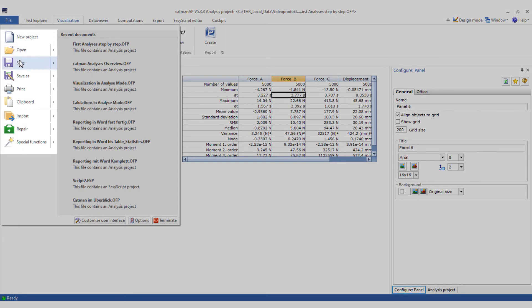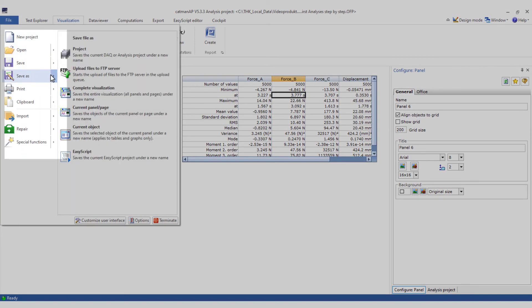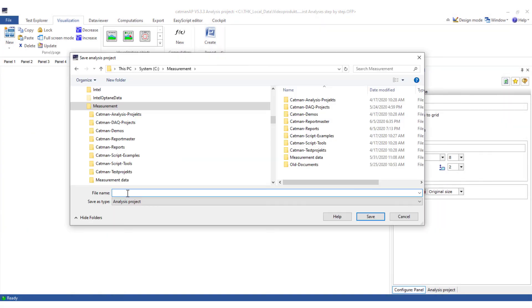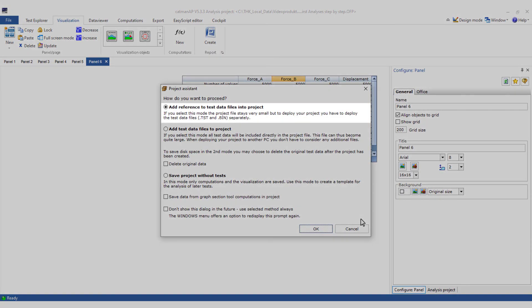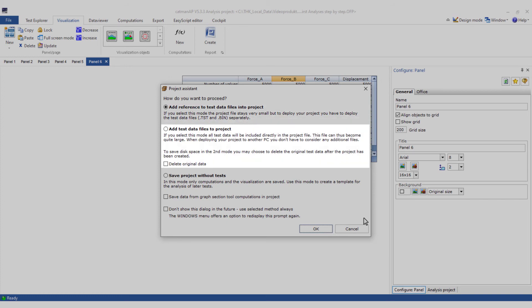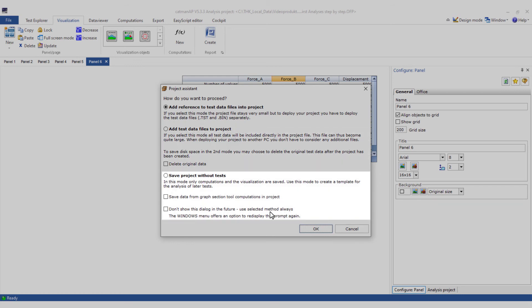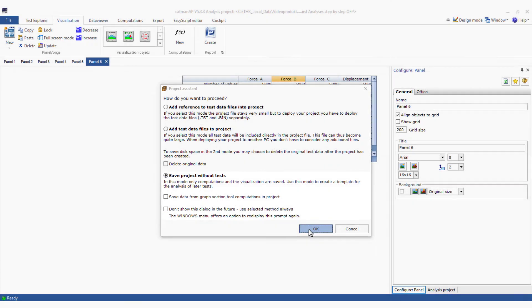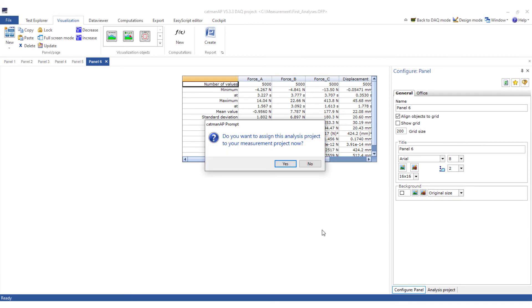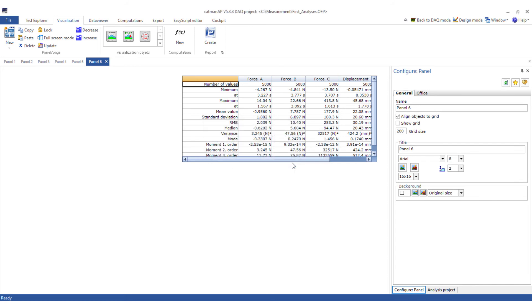Now I'll save the analysis project. Here I could also save a reference to the measurement data used in the analysis or even save the measurement data in the analysis project. That doesn't make sense for my tests. Therefore I'll save without the tests. Catman asks whether the analysis project shall be assigned to the DAC project. Yes, please.